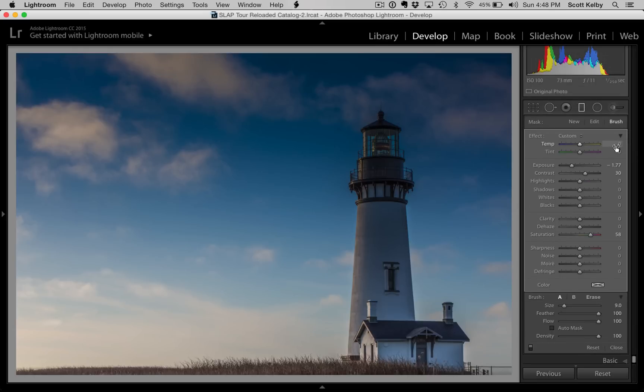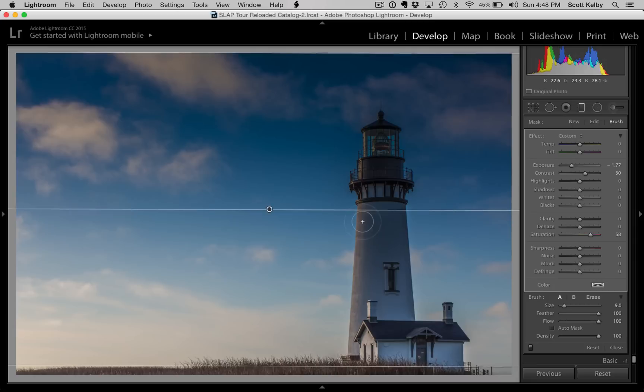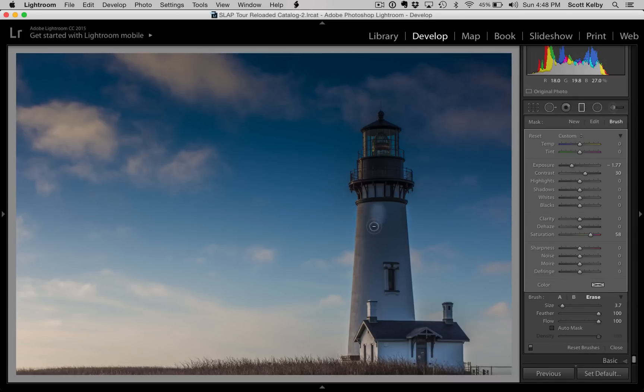But now you can go to your existing gradient. Hold the option key on Mac, that would be the alt key on a Windows PC, and you can actually erase that darkening over the thing in the foreground.